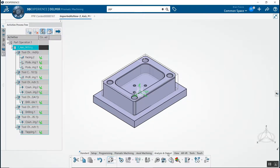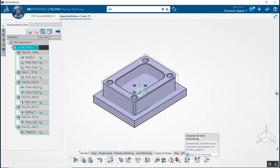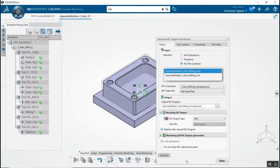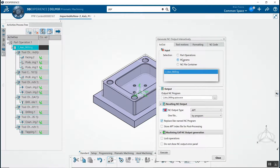In analysis and output, open the generate NC code interactively tab. All settings are taken from the numerical control and NC output from the machine resource configuration view.